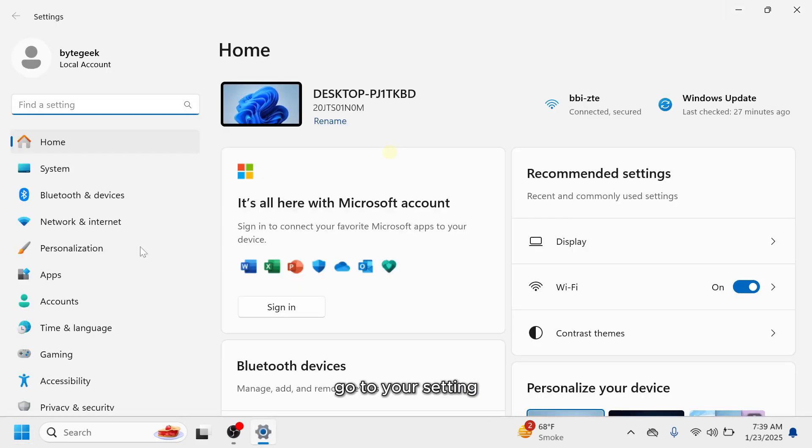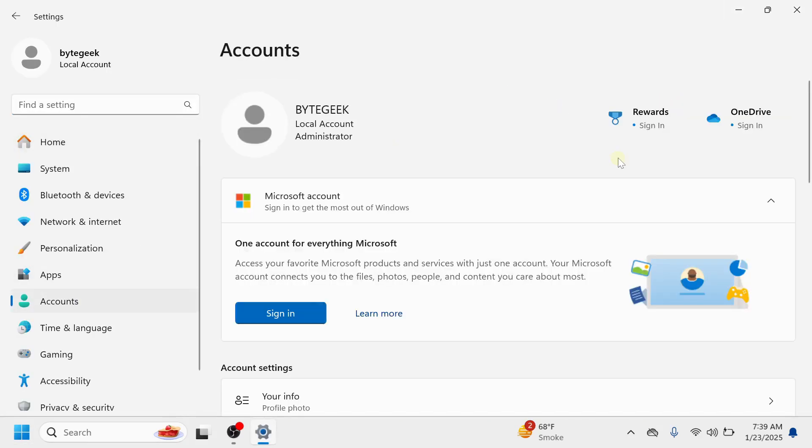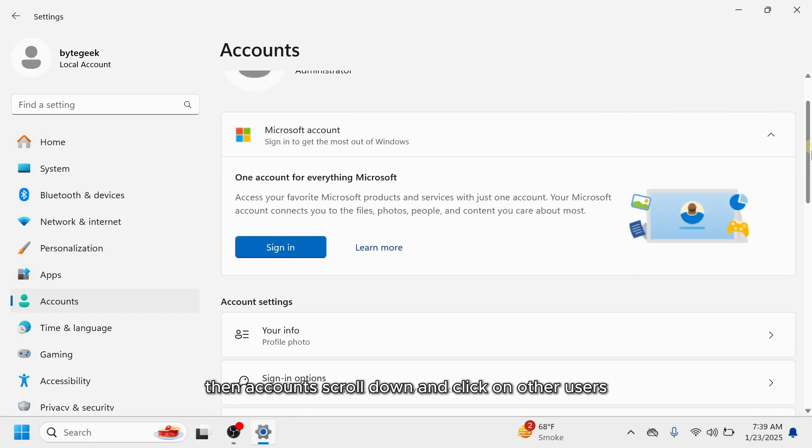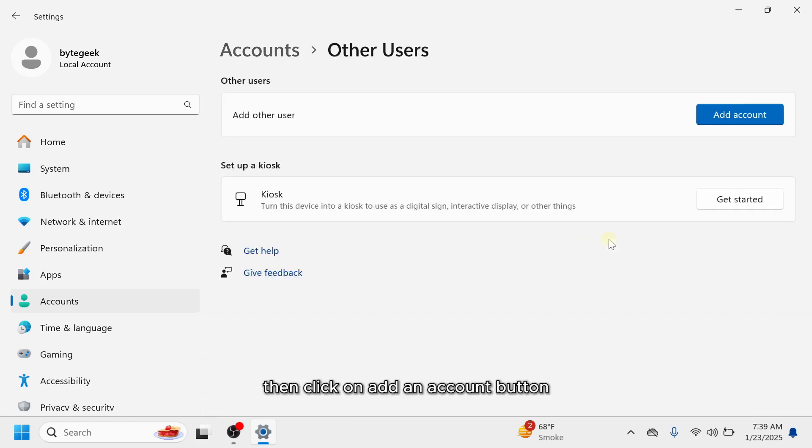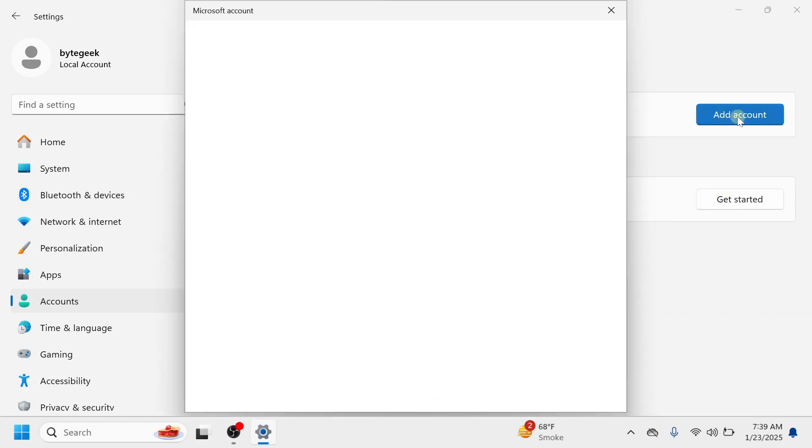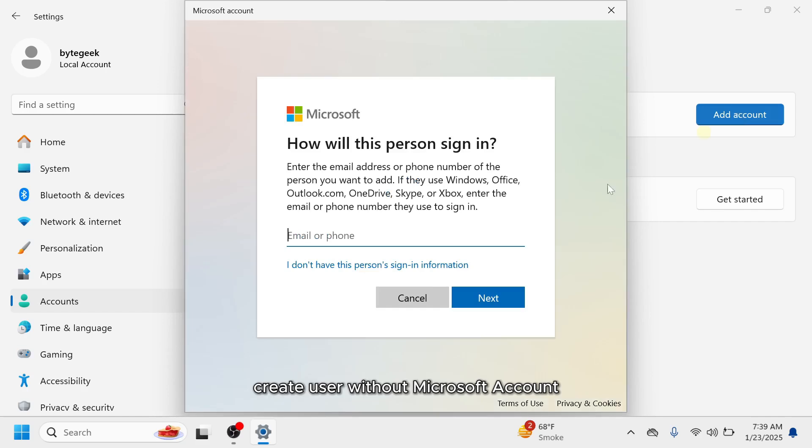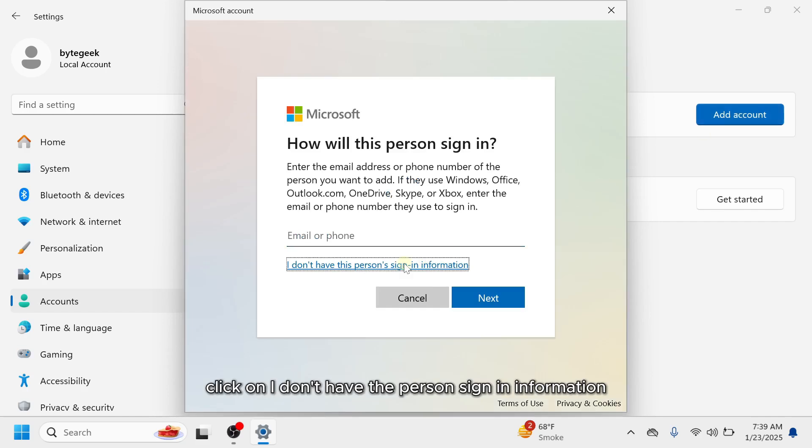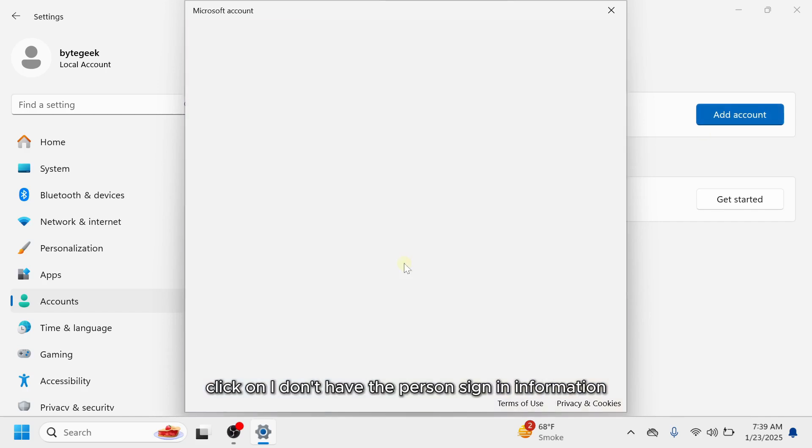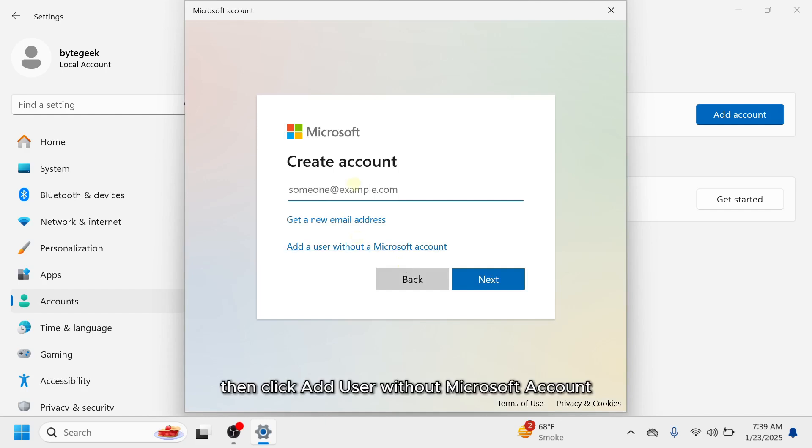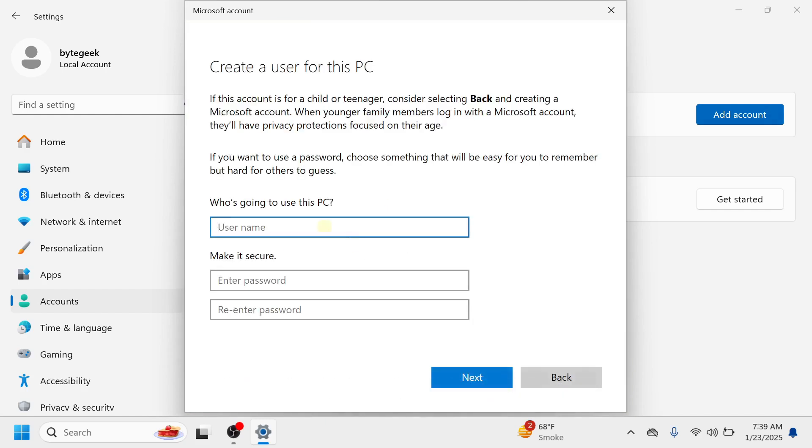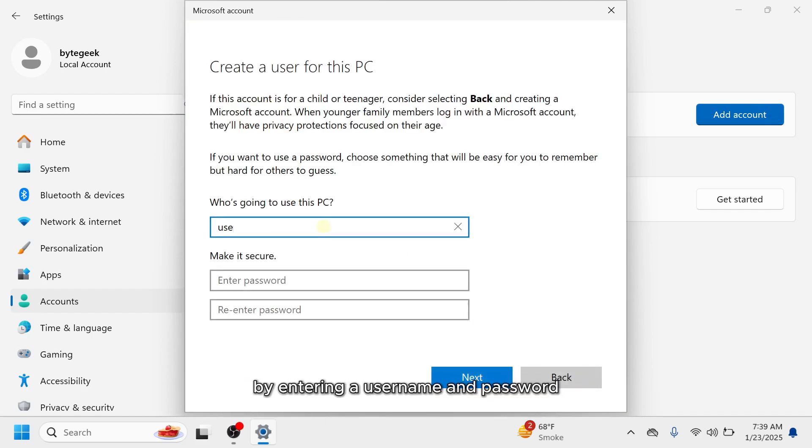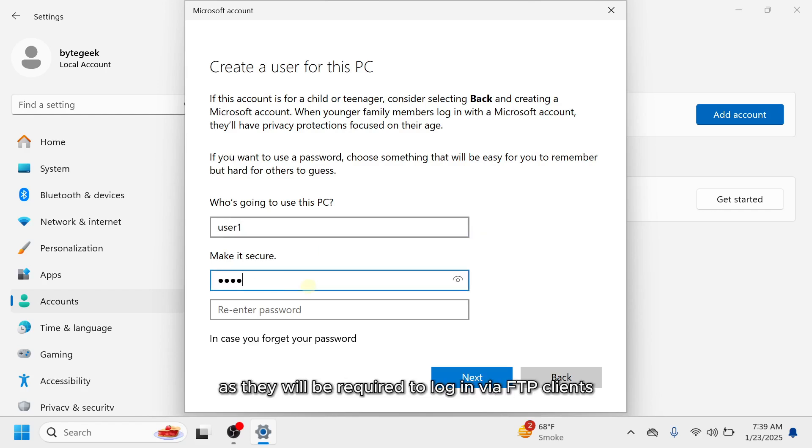Go to your setting, then accounts, scroll down and click on other users. Then click on add an account button. Create user without Microsoft account. Click on I don't have the person sign in information. Then click add user without Microsoft account. Create a new local user by entering a username and password. Remember the username and password as they will be required to log in via FTP clients.